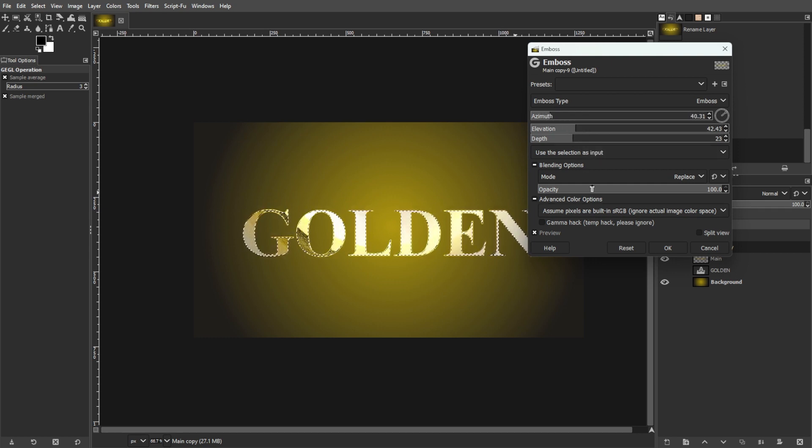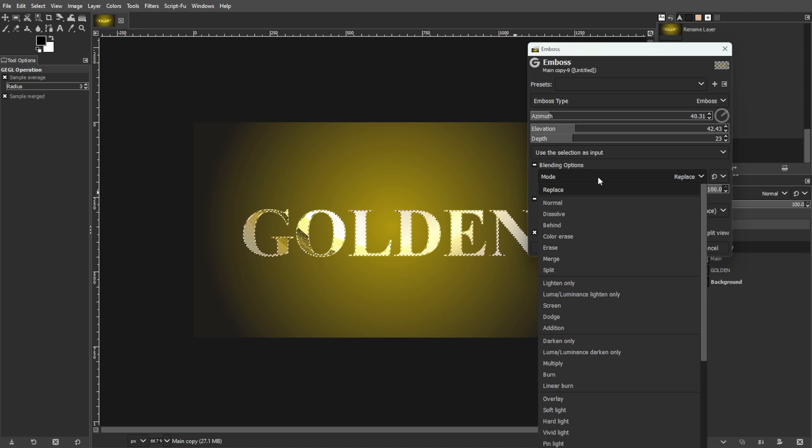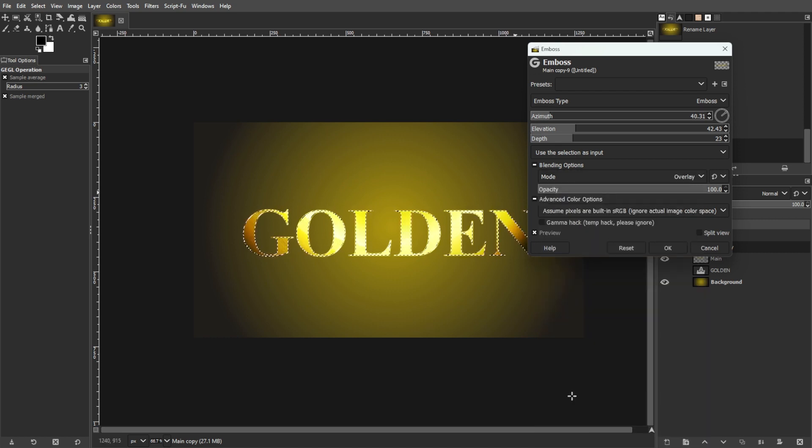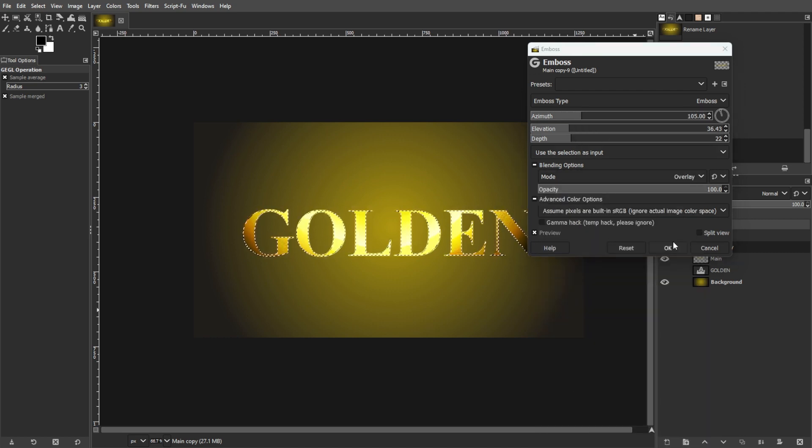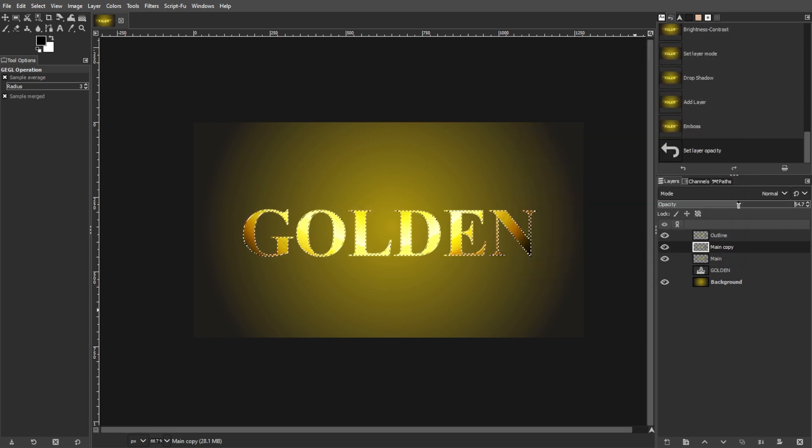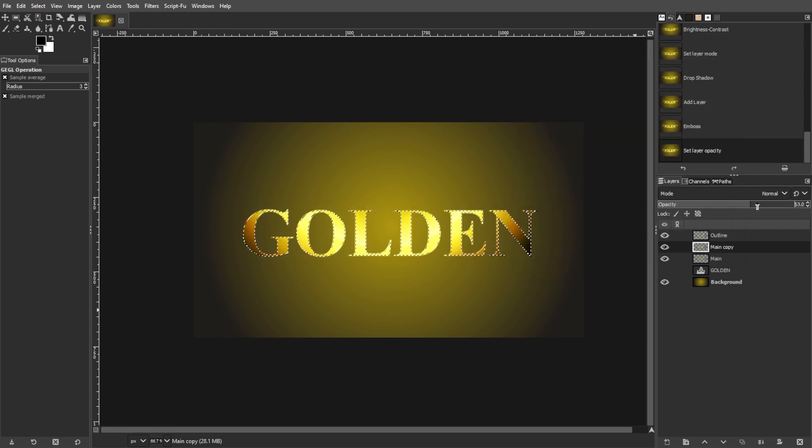Then set the Blend Mode of this layer to Overlay and adjust its opacity to around 50%.